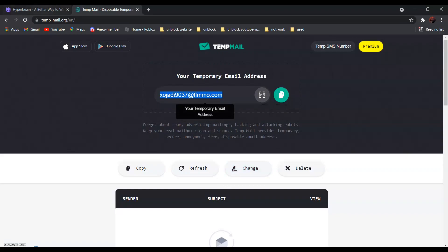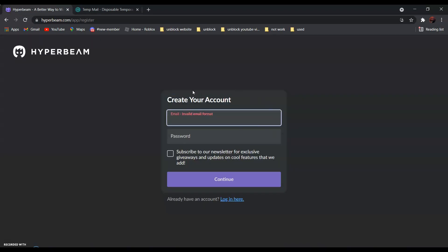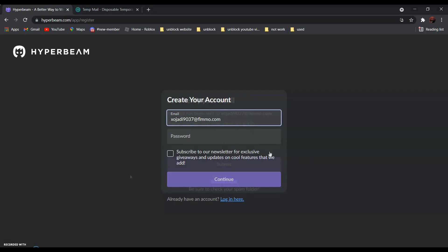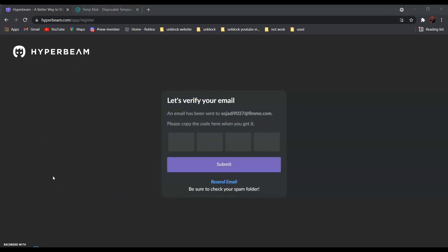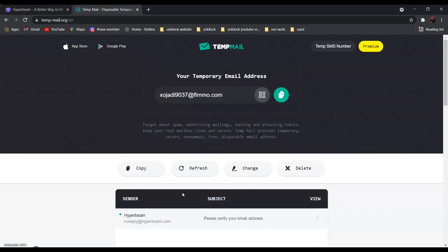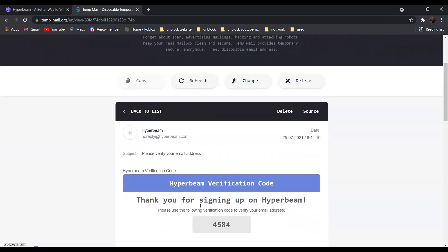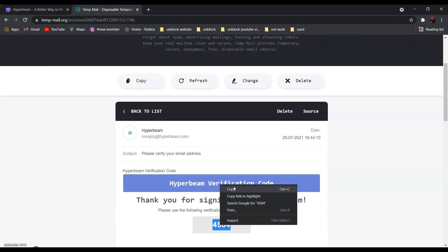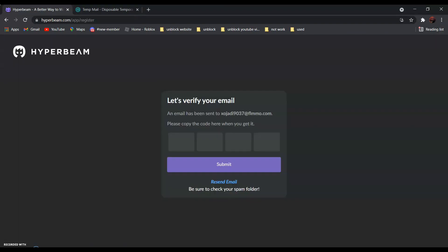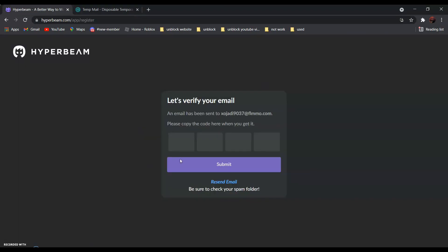Now go back and paste it over here. Enter your password and click continue. After that, go to tempmail and find hyperbeam. Click on it, copy the verification code, go back, and paste it over here.